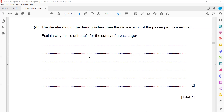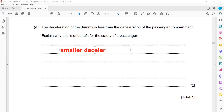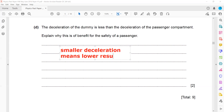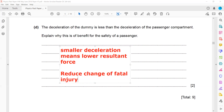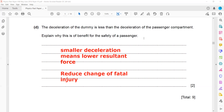The deceleration of the dummy is less than the deceleration of the passenger compartment — explain why this is a benefit for safety. If the deceleration of the dummy is smaller, it means there is less force on the dummy or the passenger. Smaller deceleration means lower resultant force, which reduces the chance of fatal injury. A greater deceleration would mean a greater force on the passenger, making it more likely to cause serious injury.